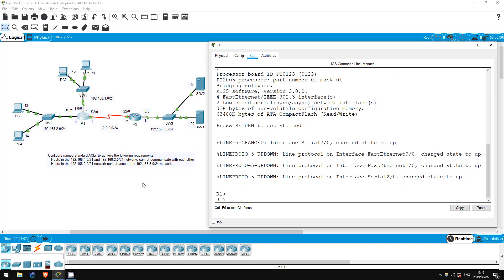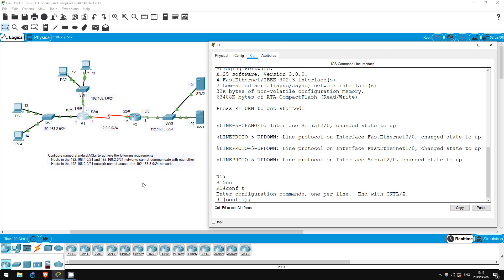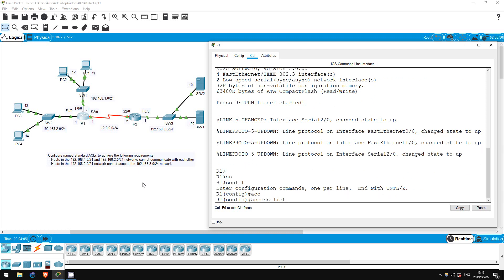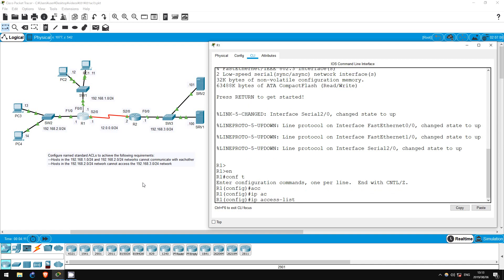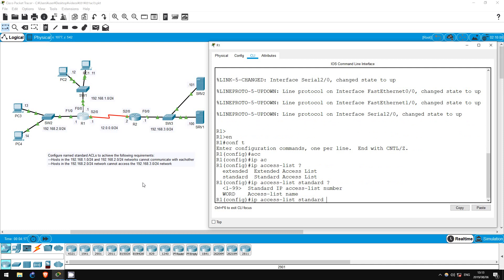On R1, ENABLE, CONF T. Numbered ACLs are configured with the command ACCESS-LIST, but named ACLs are configured with this command: IP ACCESS-LIST. Let's check the options — we'll go with standard for this lab.